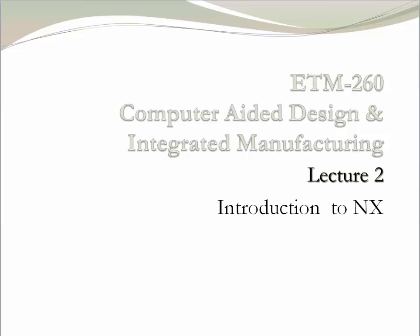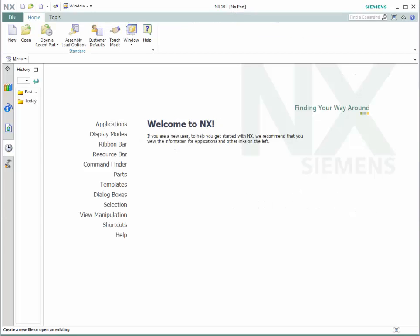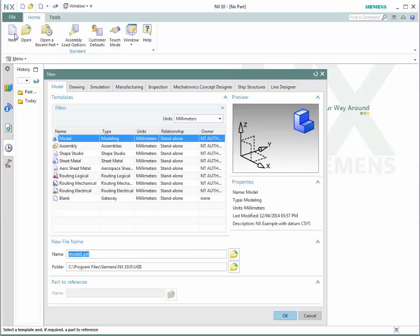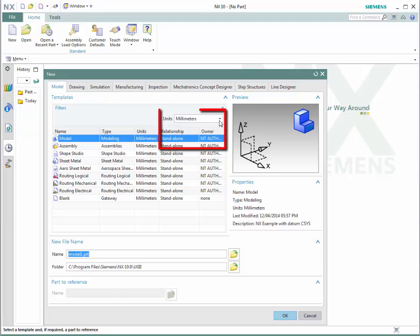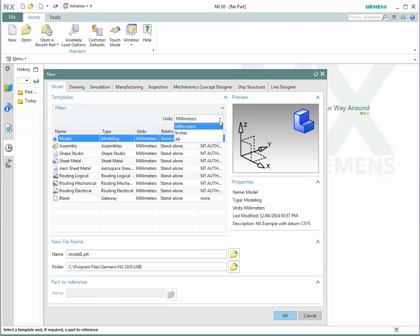Let's start by opening NX. This is the welcoming window. To start a document, simply click on the new icon. A new window will show up. Depending on the application, you could choose between a model, assembly, drawing, or any other application that you wish to do. You could also choose the type of dimensions — either millimeters or inches. Let's start with model, millimeters, and click OK.